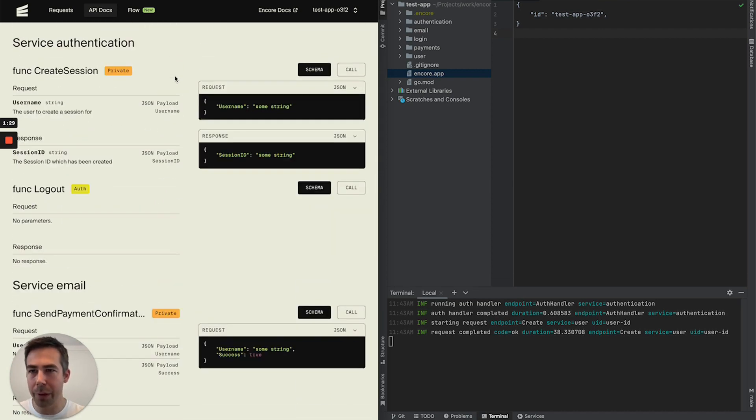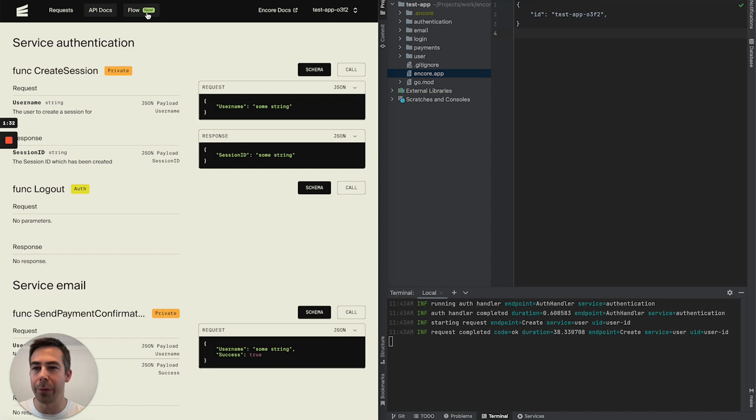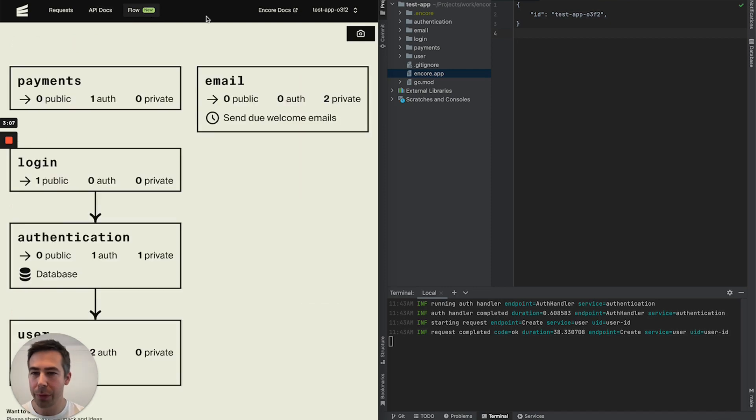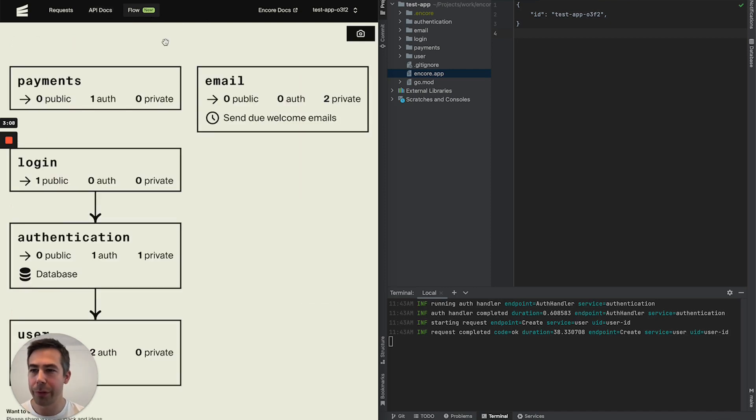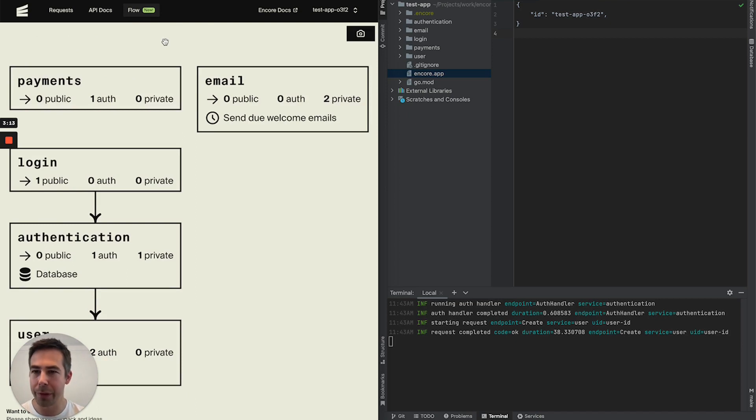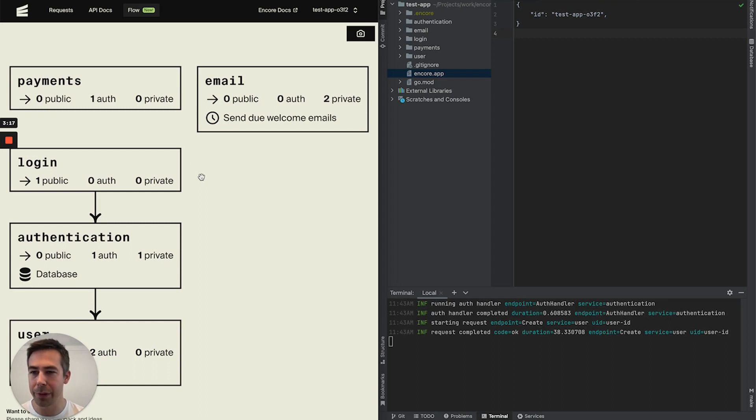But what I want to focus on today is the Flow feature. Flow is a visual tool that auto generates architectural diagrams based on your microservices and also shows how these microservices relate to each other.